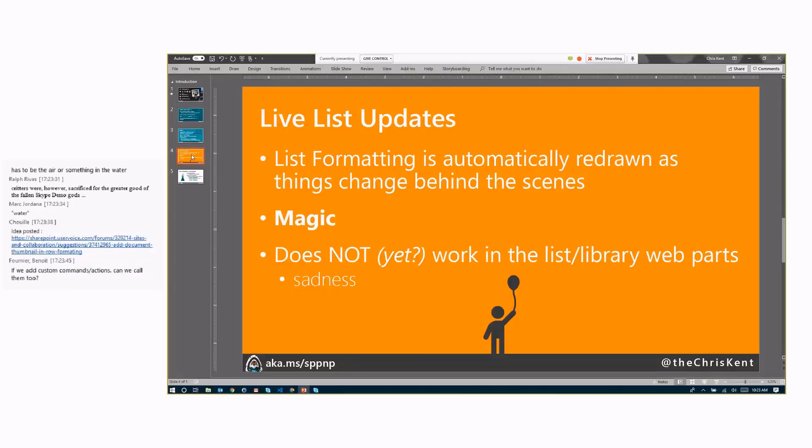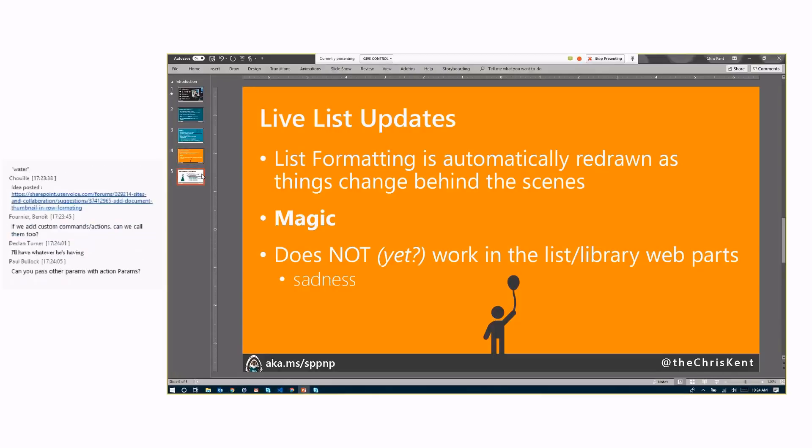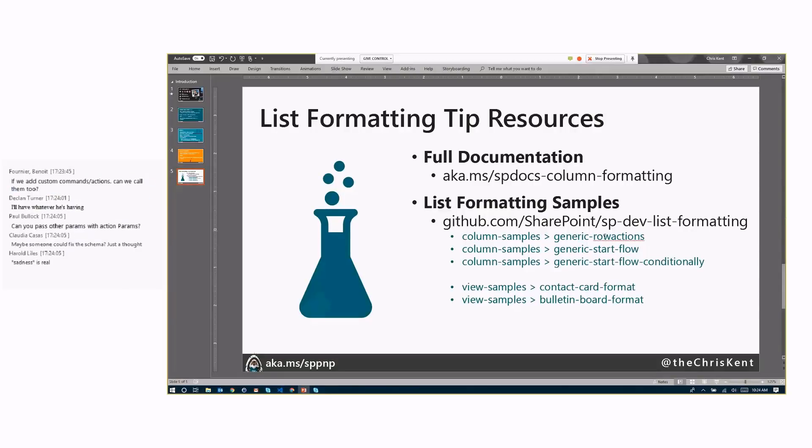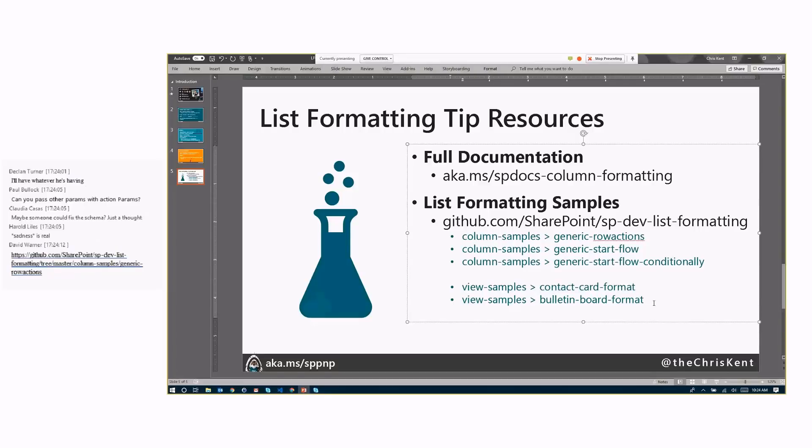All right, last thing here. Those live list updates are magical. So take advantage of those. The only real sadness right now is they don't, and I'm hoping yet, work in the list and library web parts. So it's only something that's live within the list view itself. So take advantage of that. I think it's really, really powerful. All right. And last but not least, here is where you can find those samples. If you want to take a look at some of that code, you can go over here and see our row actions. We've also got a little more details on the start flows. And then if you want to see where we've integrated inside a larger view, you can see the contact card format, or we've wrapped the entire view in an action, you can see it in the bulletin board format.